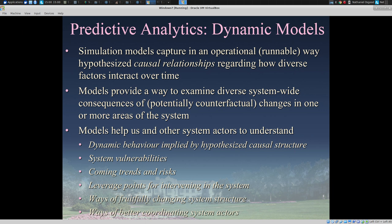In many domains, such as health, we deal with these challenges by leveraging a tool of predictive analytics: dynamic models. These are models that simulate systems over time and help capture, in an operational way, hypotheses about how the system works — in fancy terms, hypothesizing the causal relationships involved. These models often have fancy interfaces, but fundamentally provide a way to examine the consequences throughout a system of an investment in any one piece of the system.